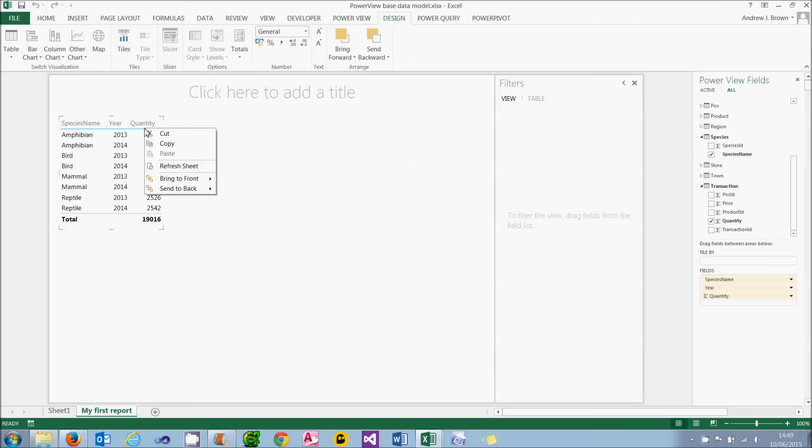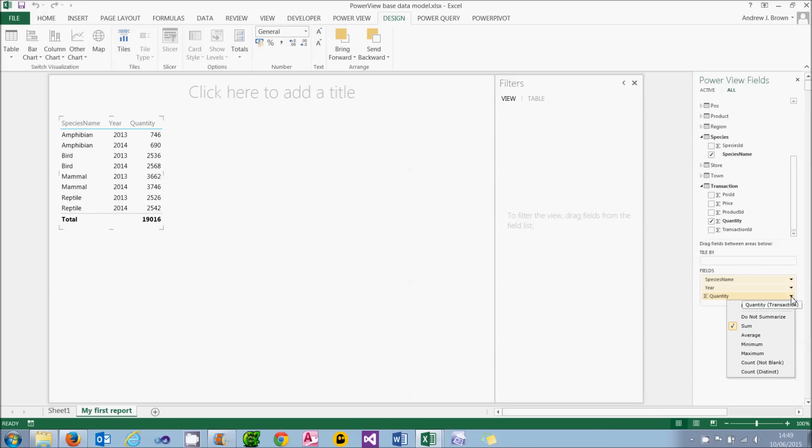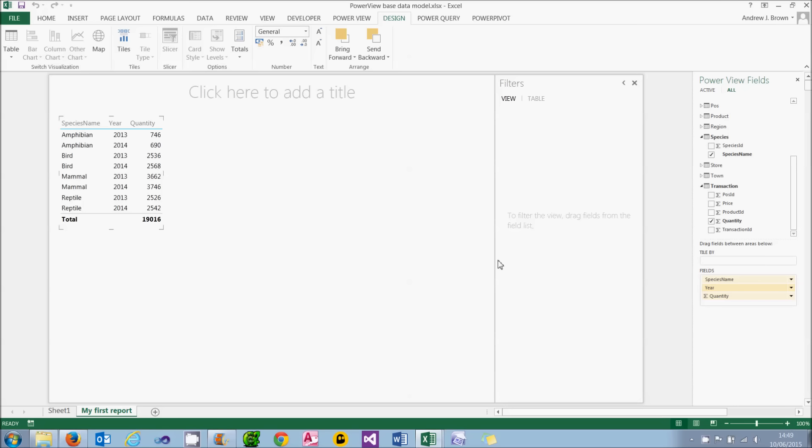Instead, you have to do it using the panel on the right-hand side, and what I can do is click on the arrow to the right of that and say I want to remove the field. Now one of the things Power View supports very well is the undo tool. So I can press Ctrl-Z, and it will put it back in again. I'm not actually sure whether there was a mouse pointer way to do that.